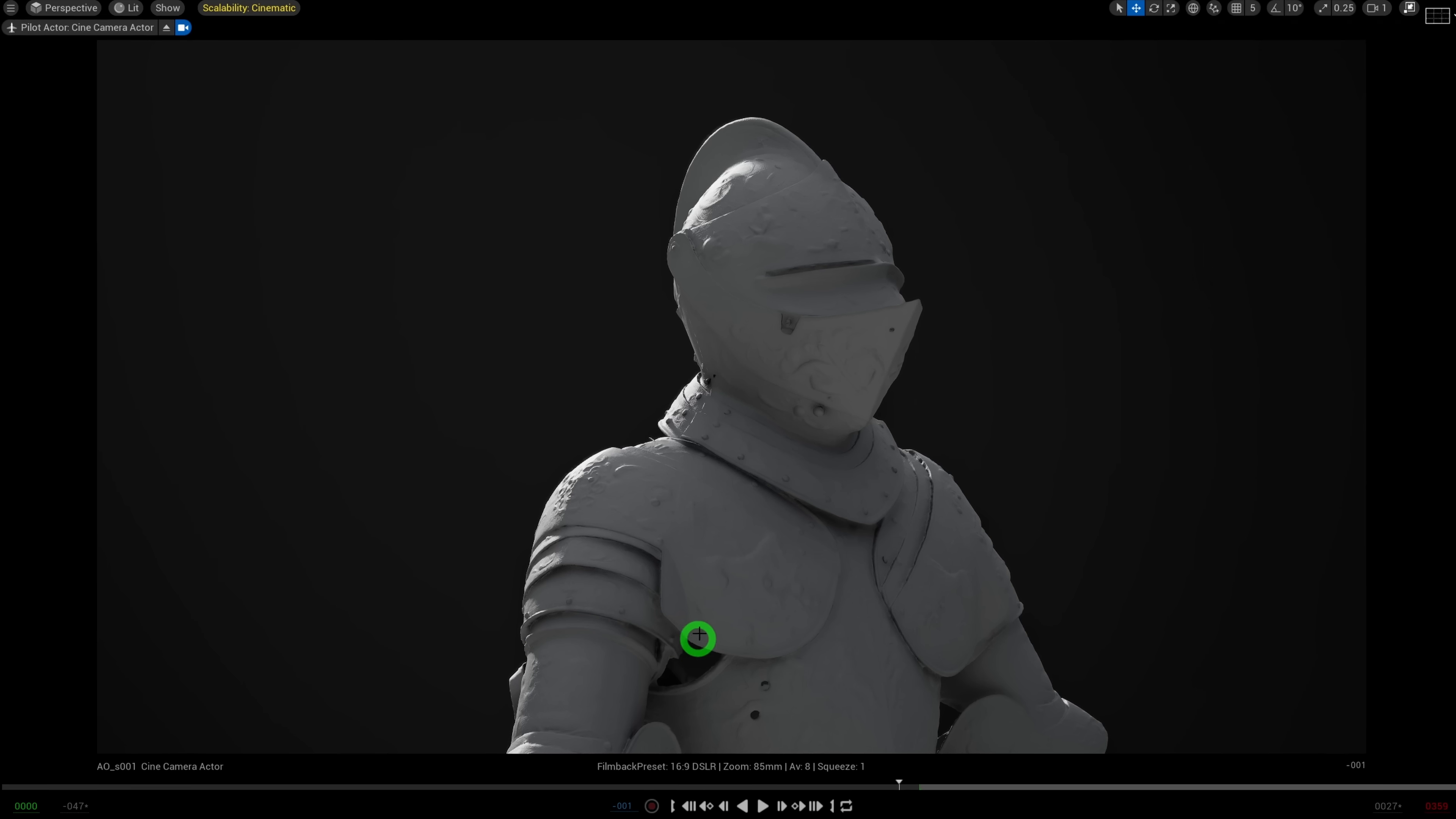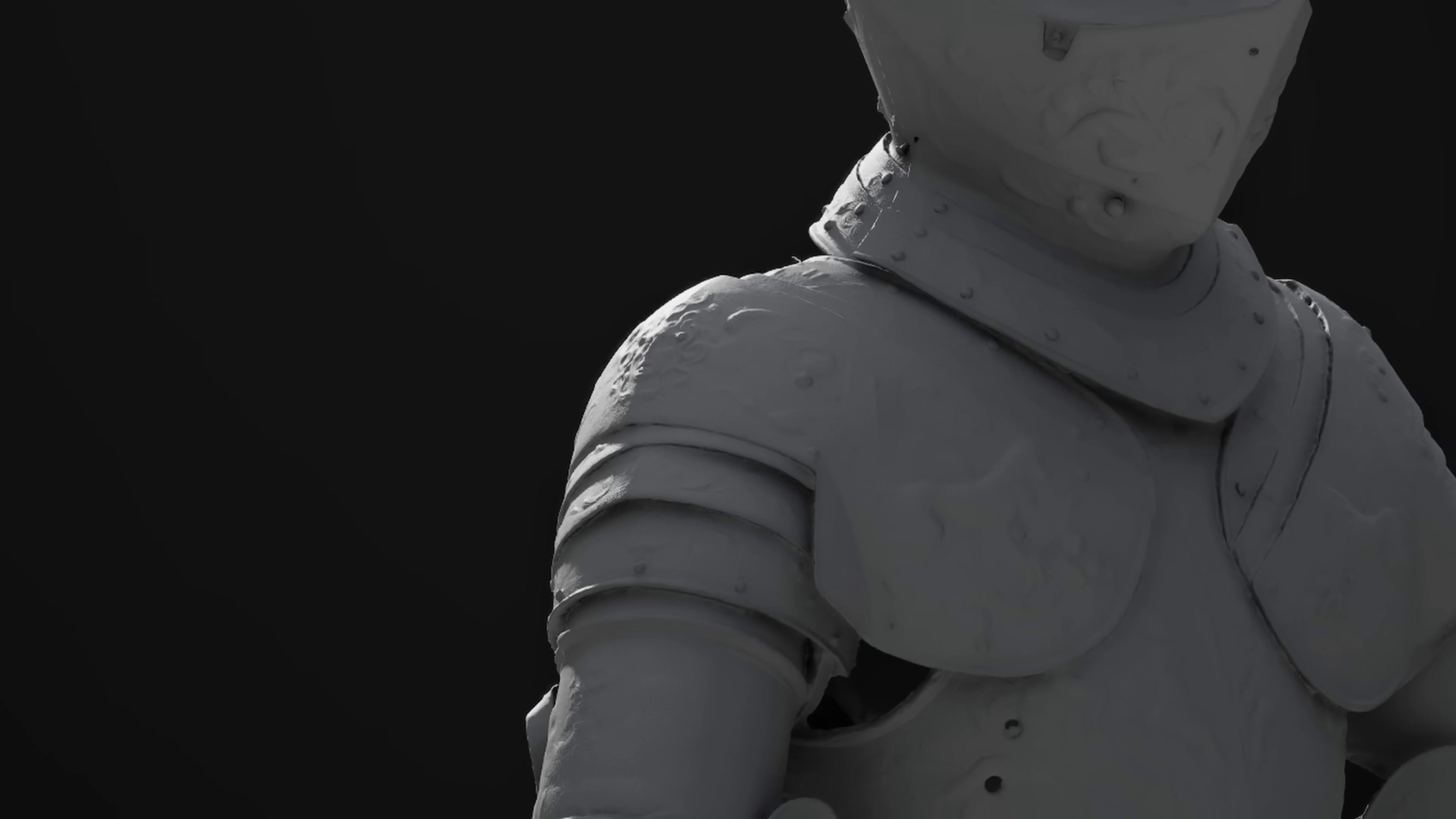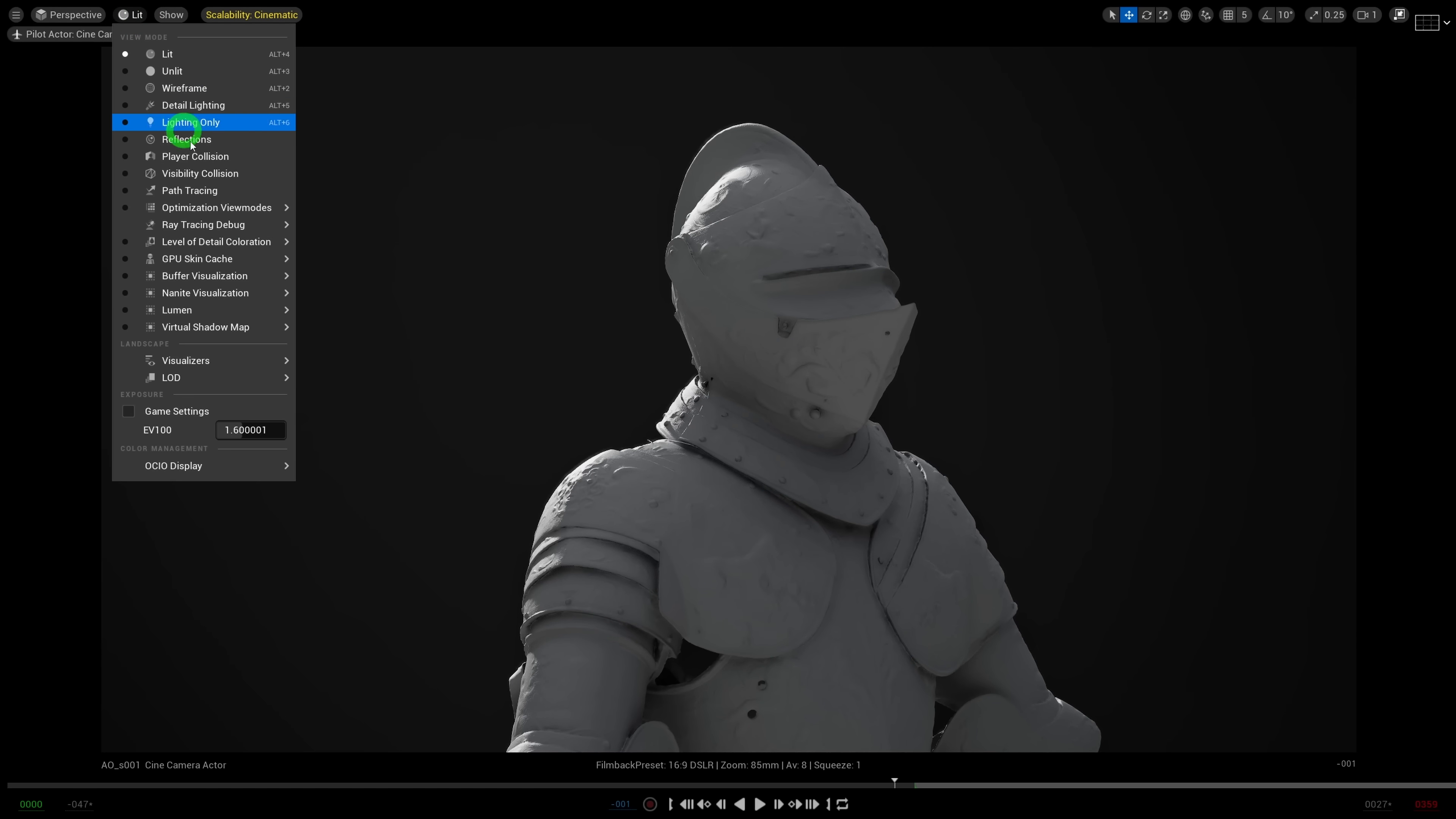But some of those contact shadows still feel a little bit floaty. Like this part here for example, right in between the two metal plates, it should be very dark. Not much light should be able to reach in there.